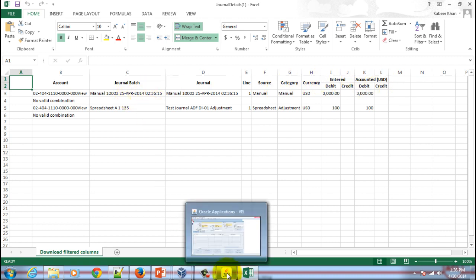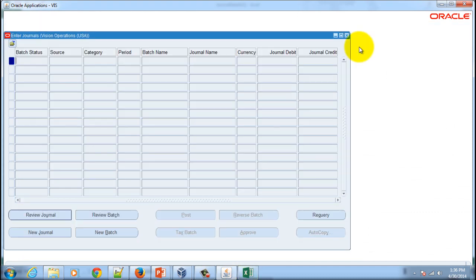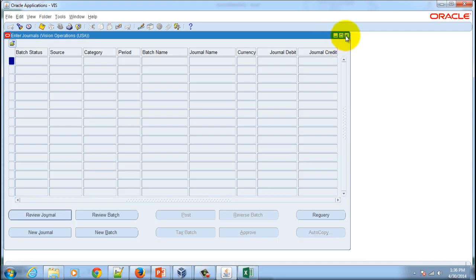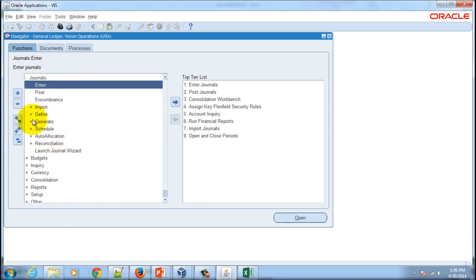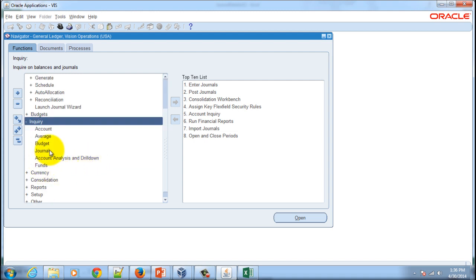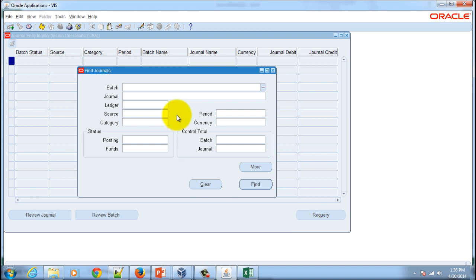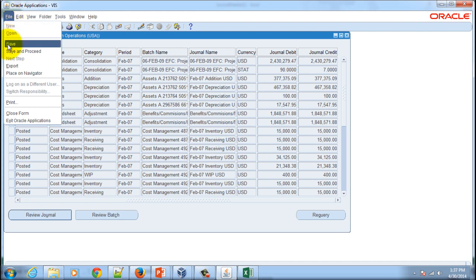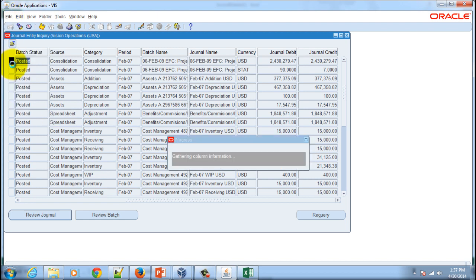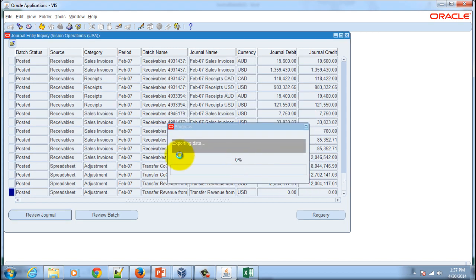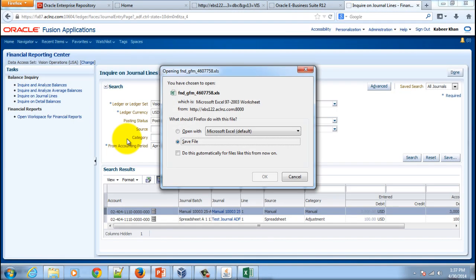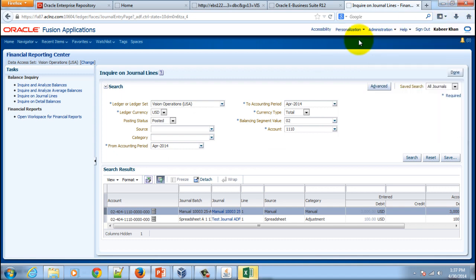If I would like to do the same thing in eBusiness Suite, then I would probably have to close this and then I will have to go to Journals and then I will look for Journal Inquiry. I have to remember the navigation. Here I will give the search criteria, hit the find button. Once the results have come up, then I will go to File and Export to export this file in an Excel file. It's exporting. You save it and then right from here you open it.